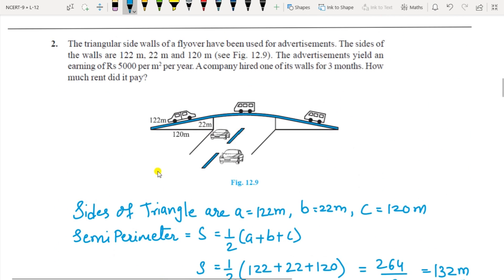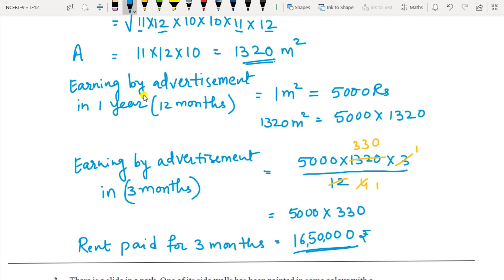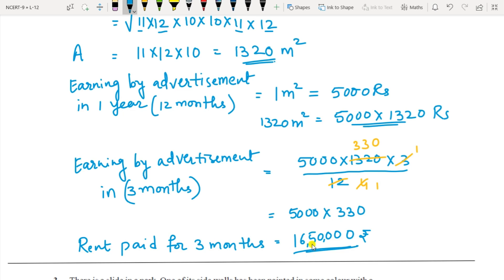The advertisement yields rupees 5000 per m² per year. For 12 months and area 1320 m², the earning is 5000 into 1320 rupees per year. For three months, do the cross multiplication: three months gives 3 times 5000 times 1320 divided by 12. Solving further, it becomes 5000 times 330, which equals rupees 16,50,000. So the rent the company has to pay for three months is rupees 16,50,000.